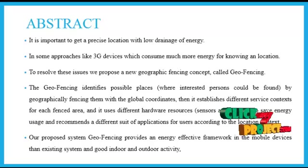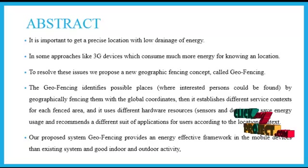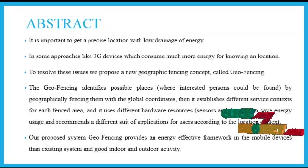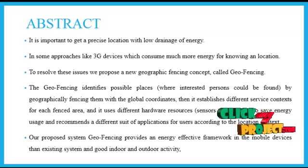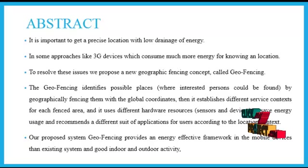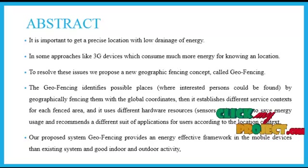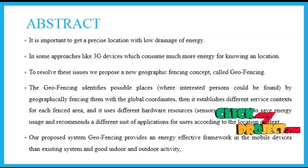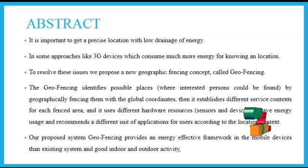It recommends a different suite of applications for users according to the location context. Our proposed system geofencing provides an energy-efficient framework in mobile devices than existing system and good indoor and outdoor activity.